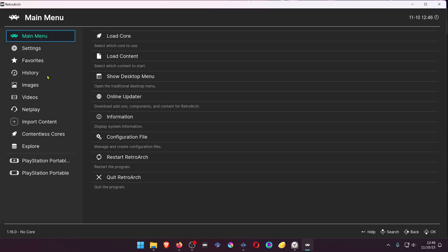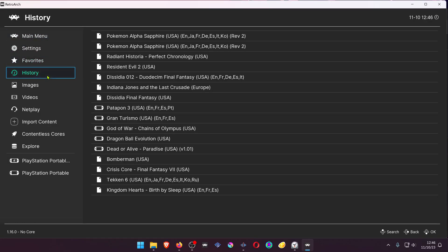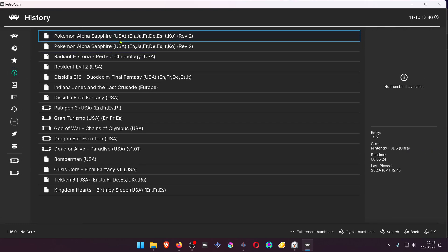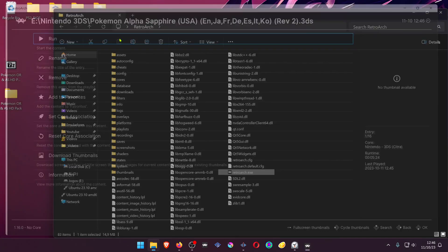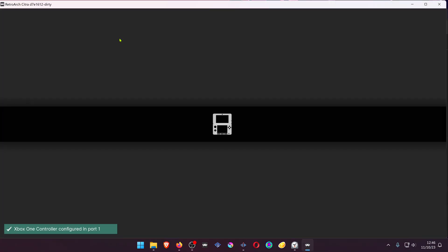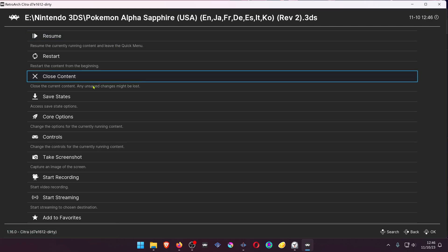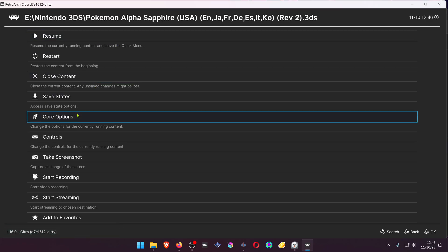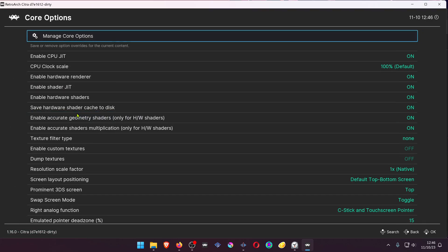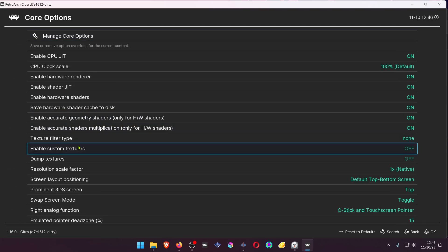In RetroArch, load the game with the Citra Core. Then press F1 on your keyboard and go to the Core Options. Turn on Enable Custom Textures.